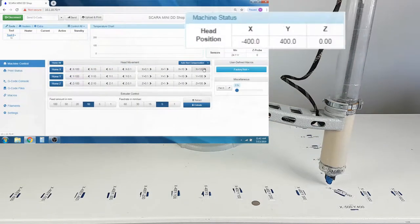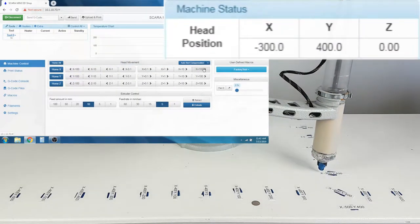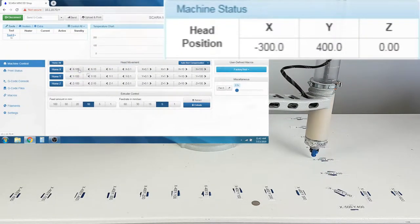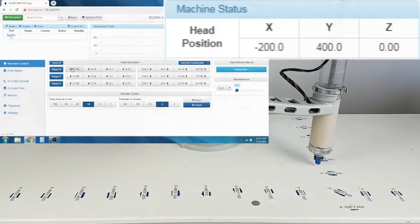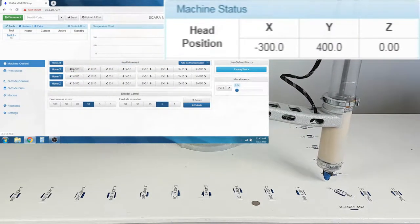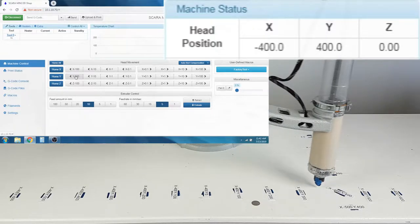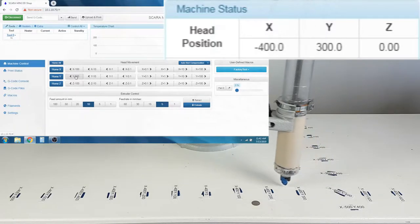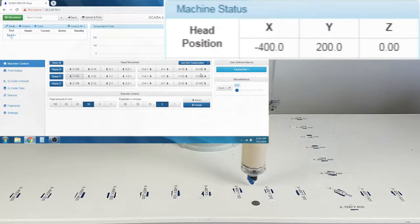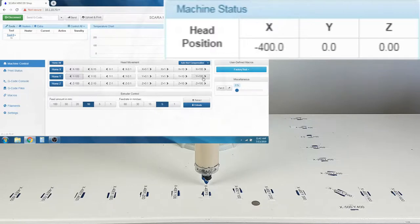On the Machine Control tab, you can use the Head Movement commands to figure out what position it is in. This will help you decide where to place your objects in slicing software. This movement is reflected in the Machine